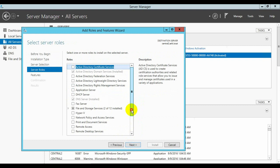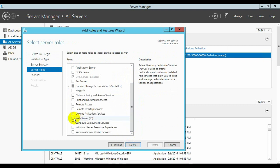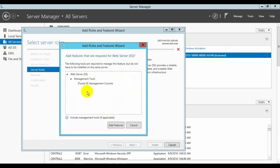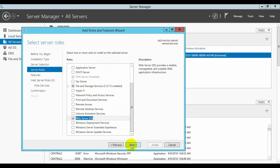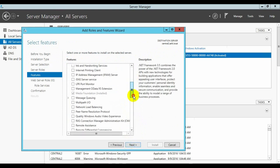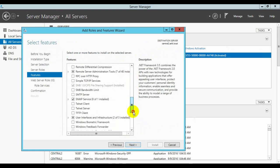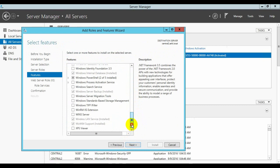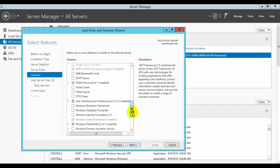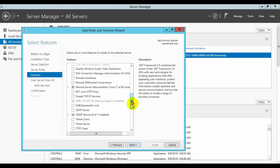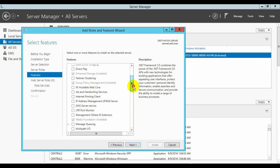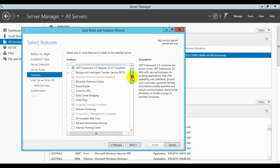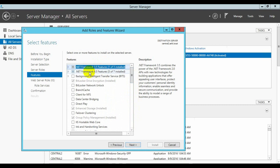We have to select web server features and click Add Features. What we need here includes .NET Framework and .NET.